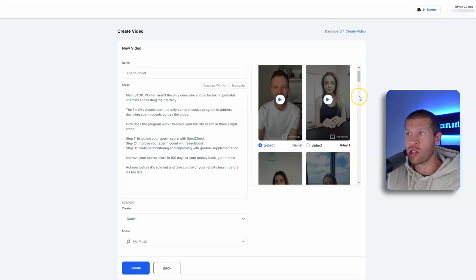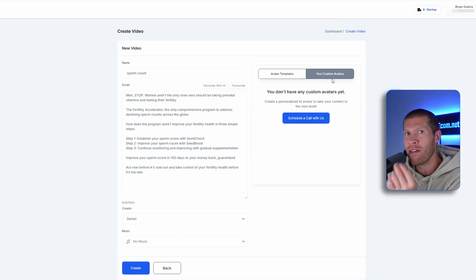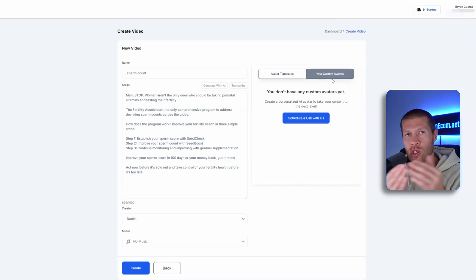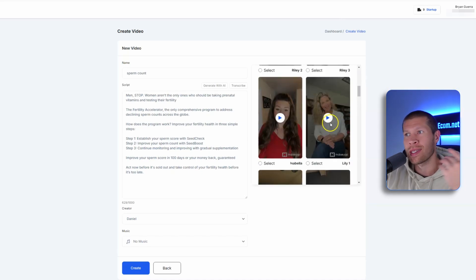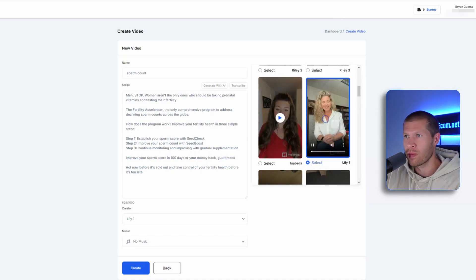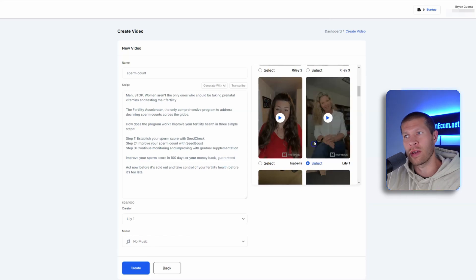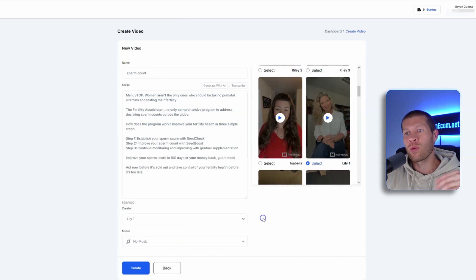It is a really cool feature that they allow you to create your own custom avatar that only you have access to, so your brand and product are unique. As an example, we'll just pick the same lady that I showed you in the beginning — Lily one. I'm going to say no music. I always recommend going the no music route.